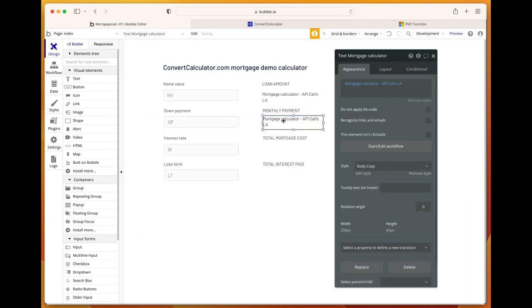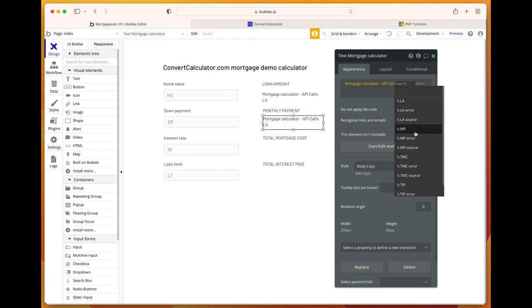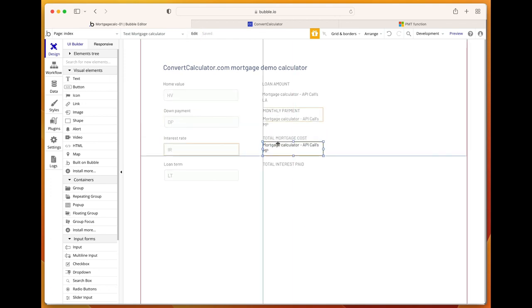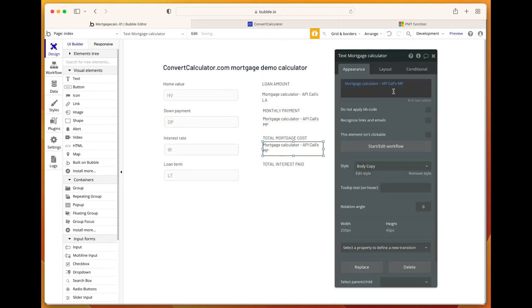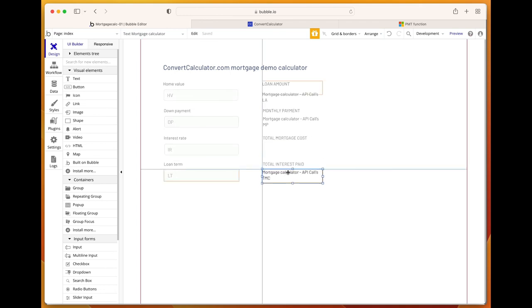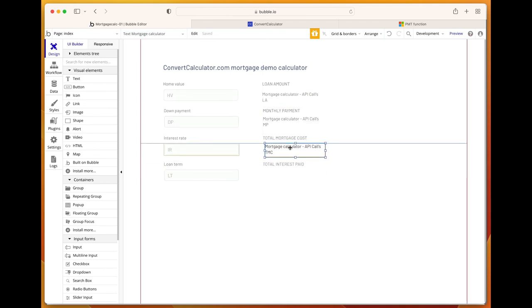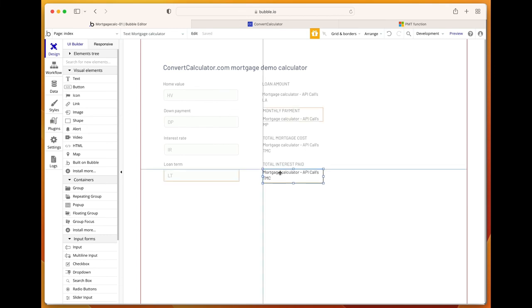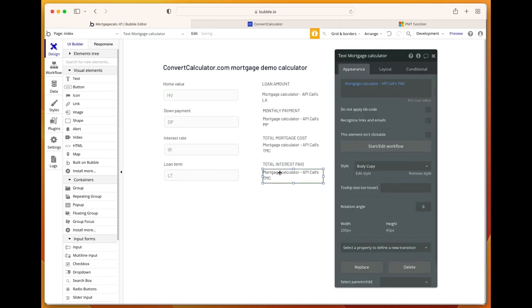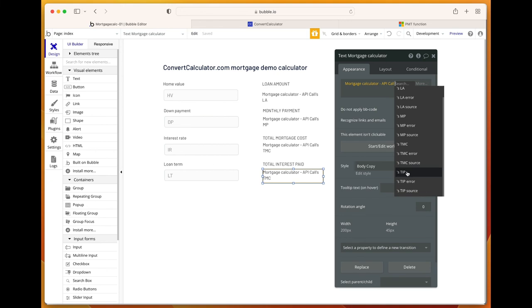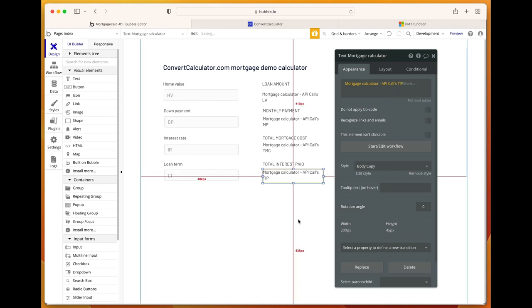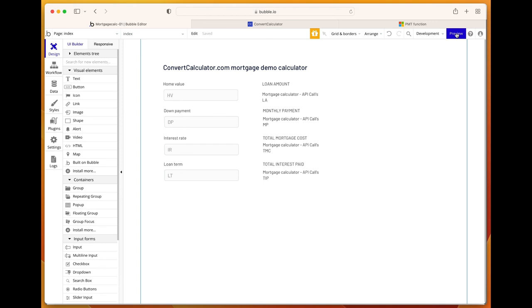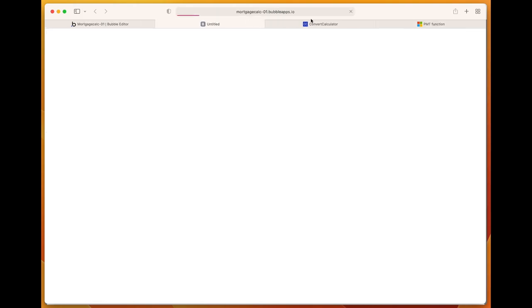Let's copy this one for the others. Change loan amount to monthly payment, change monthly payment to total mortgage cost, and total interest paid.